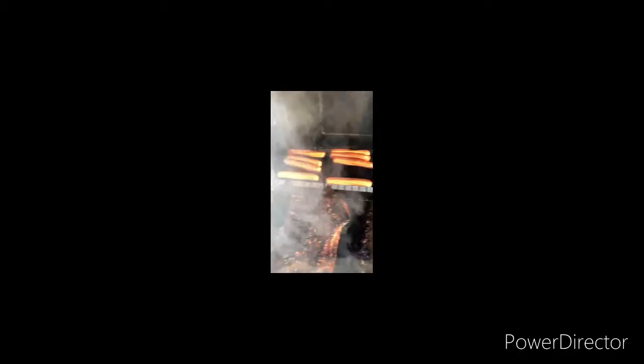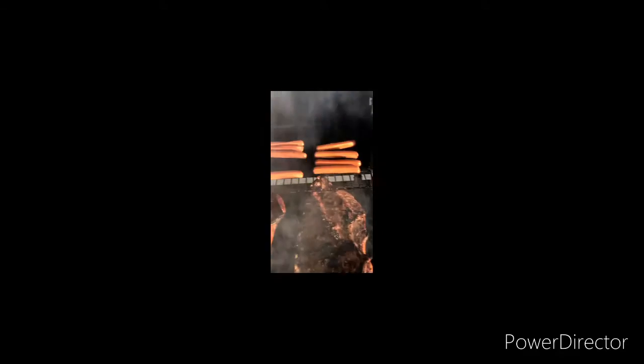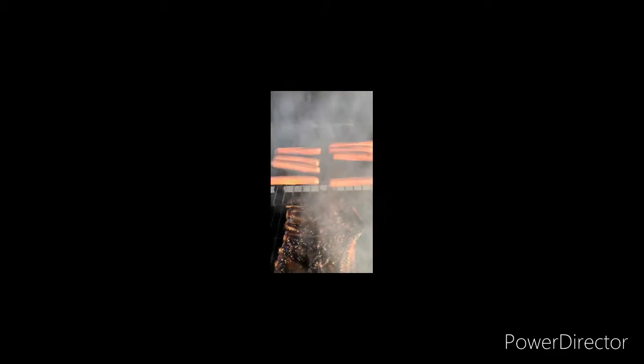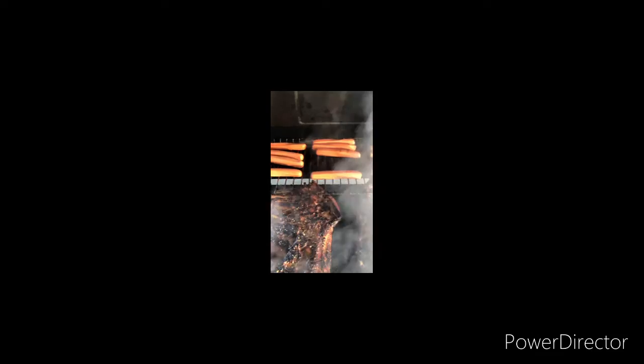Look at that, just threw some dogs on the grill for the kids. They're not big on ribs, so you know most every kid in America like them dogs, so we do some dogs on.